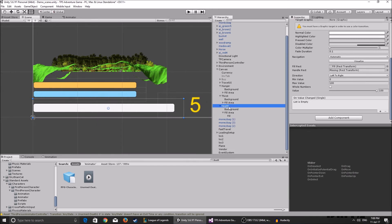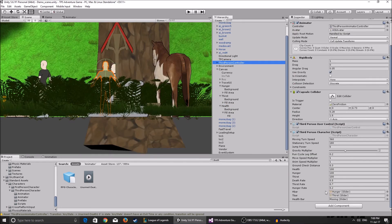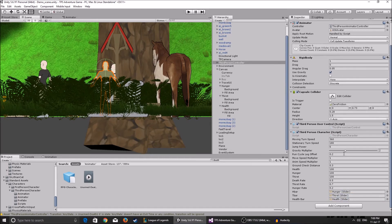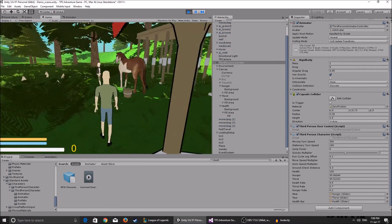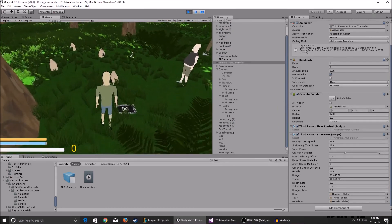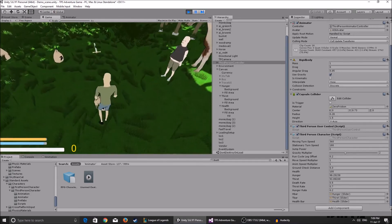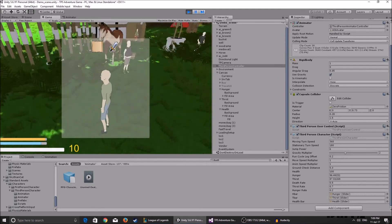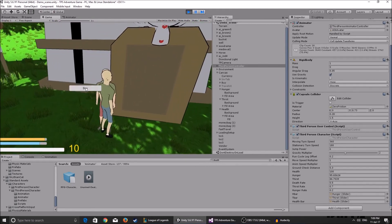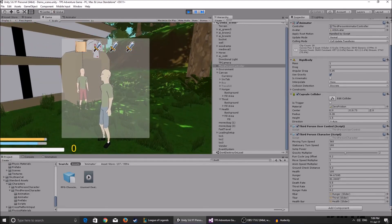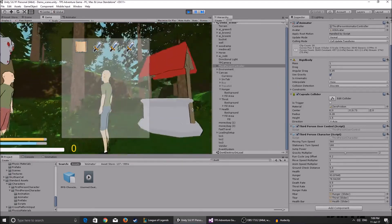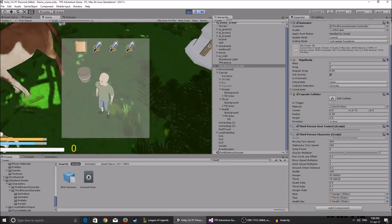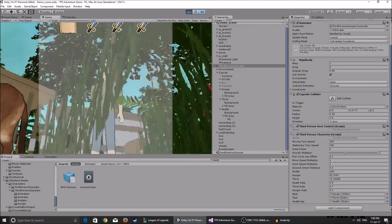When you go to your third person controller in the inspector, you can see the new values: set health, hunger, and thirst to 100, adjust the death rate, and assign the sliders to the associated bars. In the next video I'll show you how to pick up items - you can already pick them up and they get added to your inventory. I'll probably add picking up food and water, buying food from a merchant, and when clicking tab you can click on the food and water icons to actually consume them.